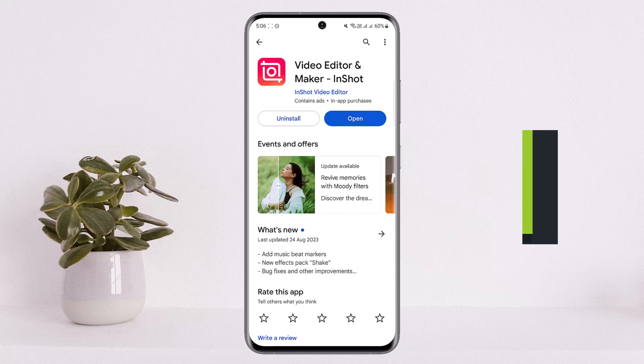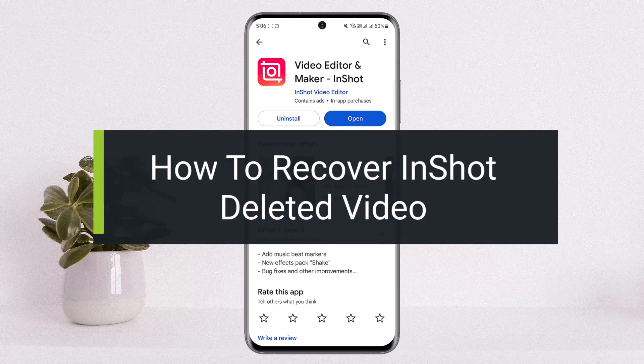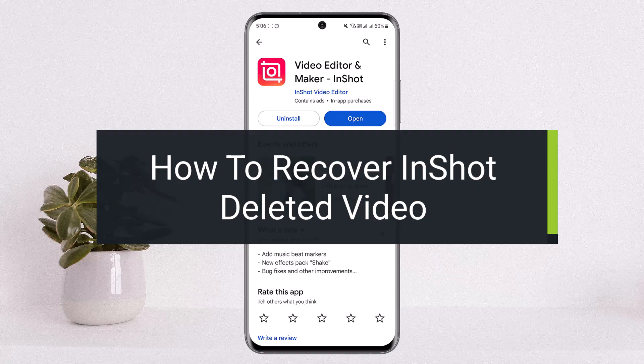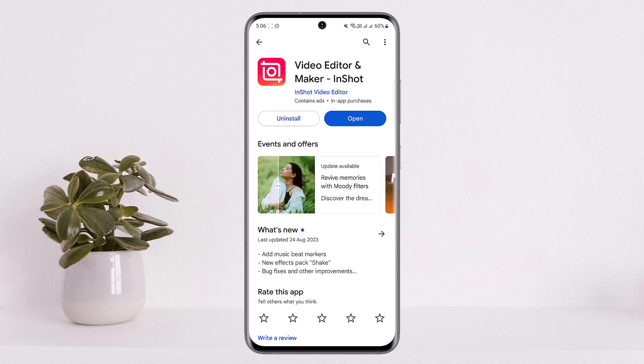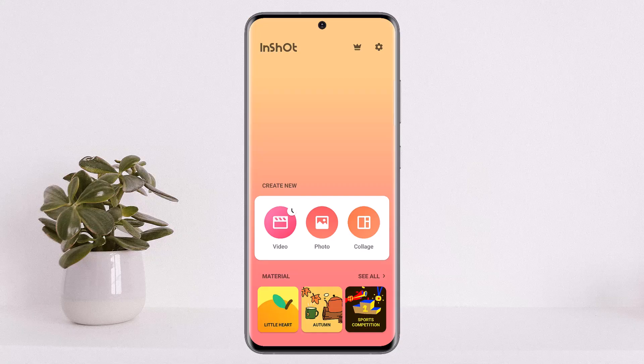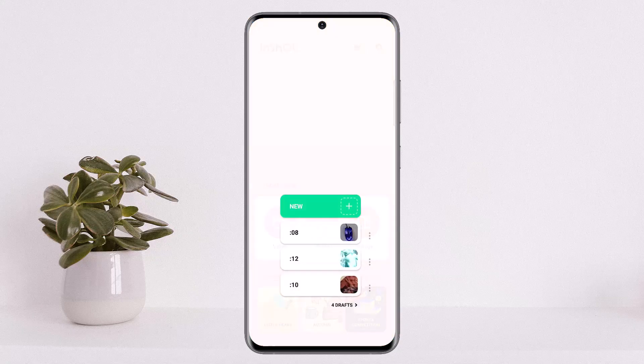How to recover a deleted InShot video. Hello everybody, welcome back to my channel How to Apps, this is me Peepin Basnut. Today I'll guide you on how you can recover a deleted InShot video. Sometimes when you open up the InShot video editor and you have a video saved on draft and you tap on the video option,